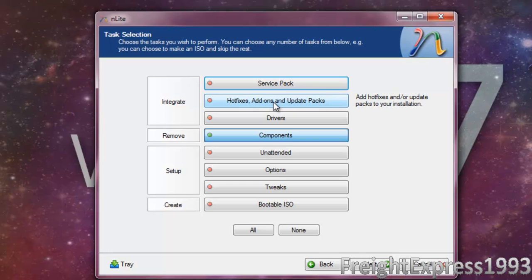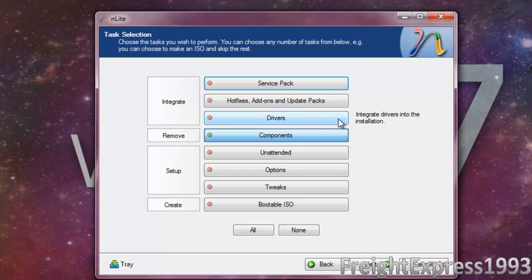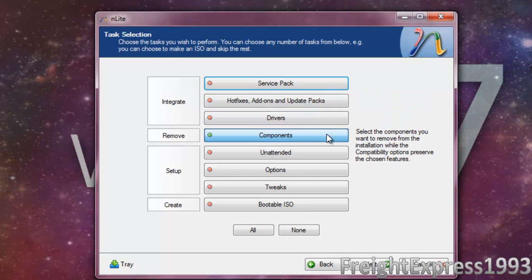If you want to integrate hot fixes and add-ons and update packs, this is one thing you can't integrate - you cannot integrate Internet Explorer 8. The only programs you can integrate are Internet Explorer 7 and Windows Media Player 11 and any other updates. We're going to go to Components.